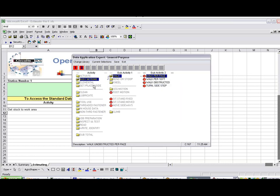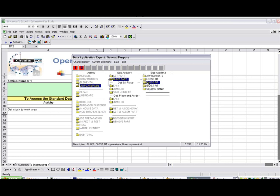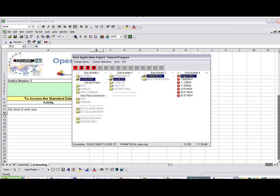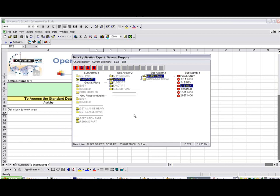And then I'm going to place it down. So it's place part. And with a close fit, non-symmetrical, so many inches away. Right? So that's the end of my process here. I click on the Save.